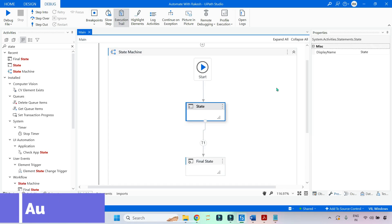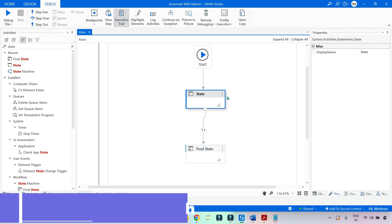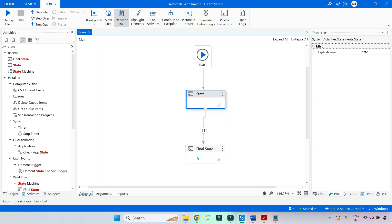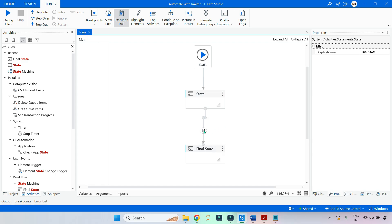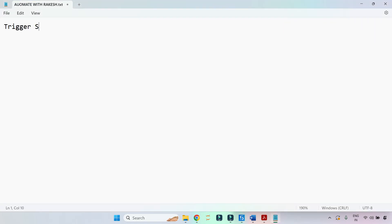Welcome back to Automate with Rakesh. In this video, we are going to learn a very specific technique around the state machine. Here you see a transition activity that is connected from the state machine to the final state. If you click on this transition, there is a section called the trigger section. So how to utilize the trigger section is what I am going to show you in this video. Our topic is around the trigger section of the state machine.